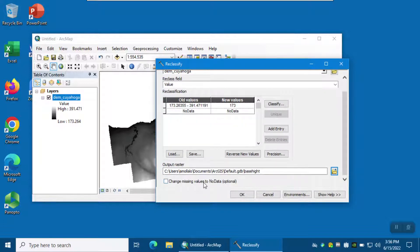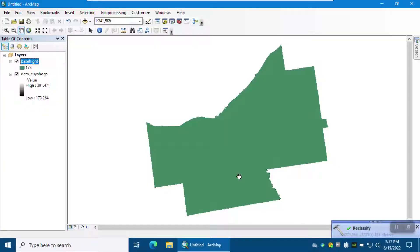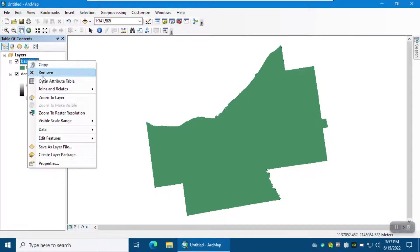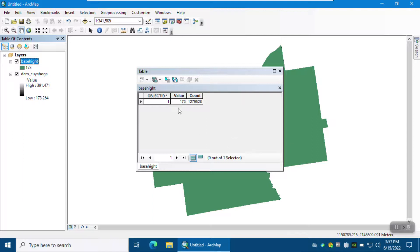Check missing values to no data and then click OK. So as you can see, you get a raster that only has one value: 173. If you open up the attribute table of this raster, the value is going to be 173, and the number of pixels with the value of 173 is over 1,279 pixels.